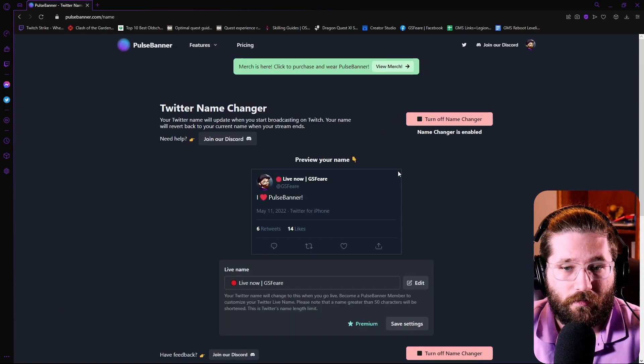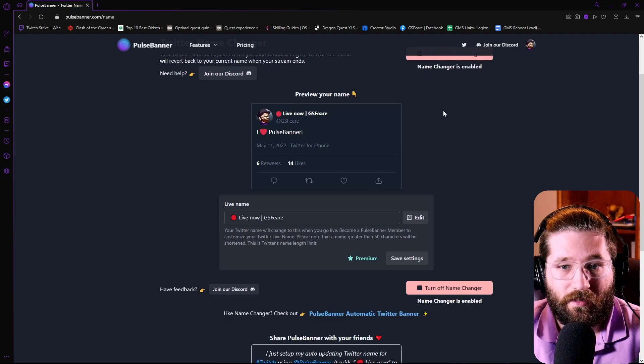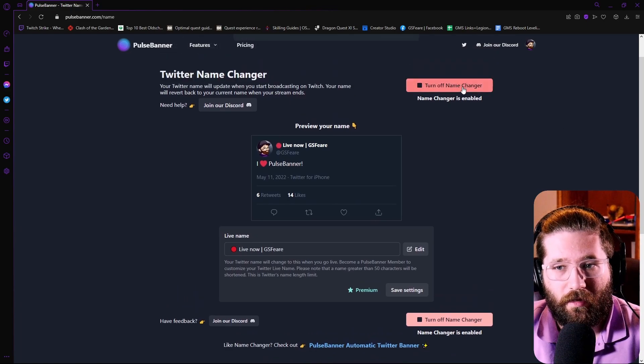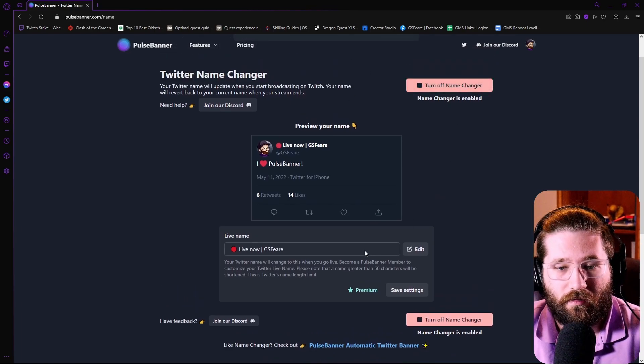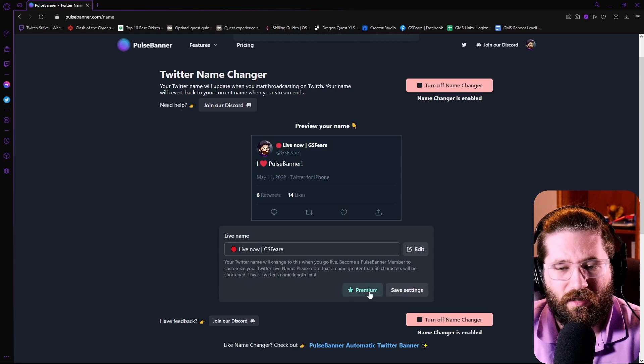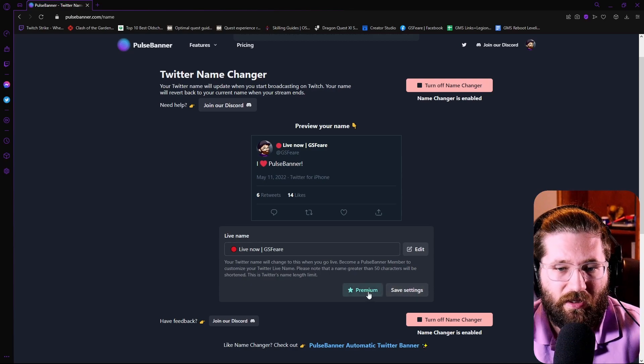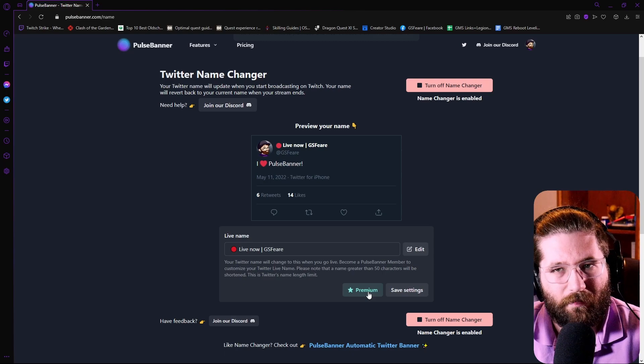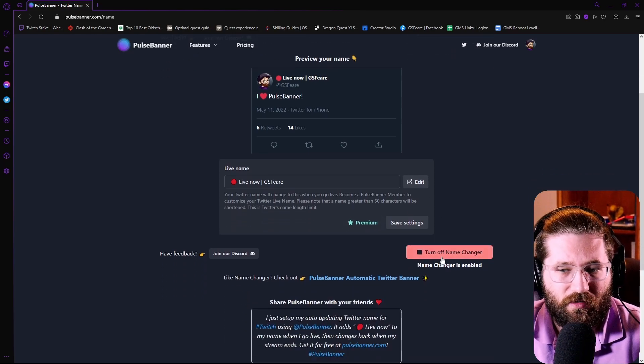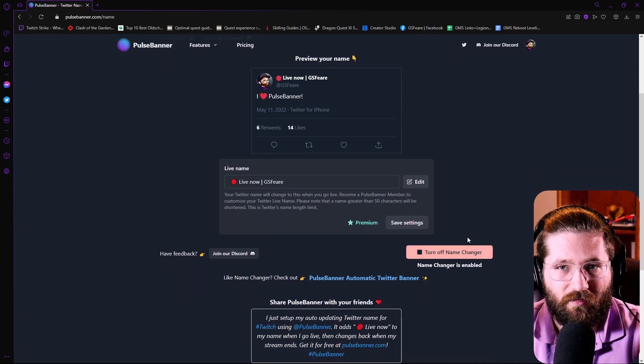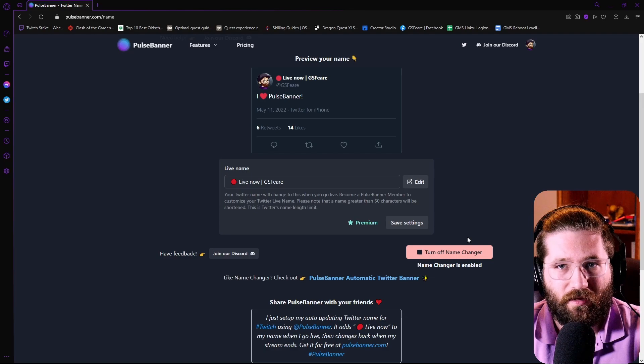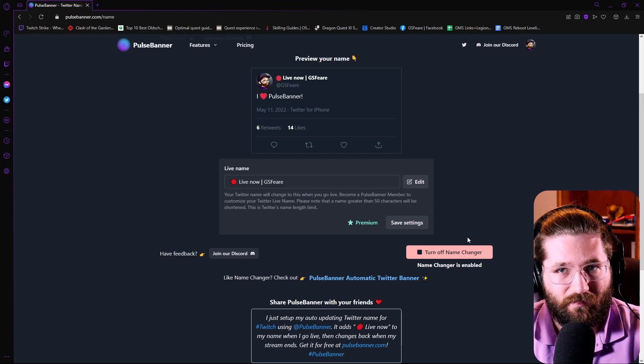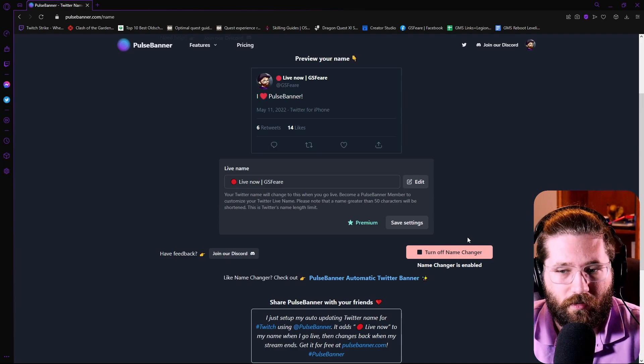Once you get here, this is where you can basically just go ahead and turn on the name changer. The free version doesn't really allow you to change the live name itself, but in my opinion, you don't really need to. And this should do away with the going live posts that you feel like you need to do on Twitter.